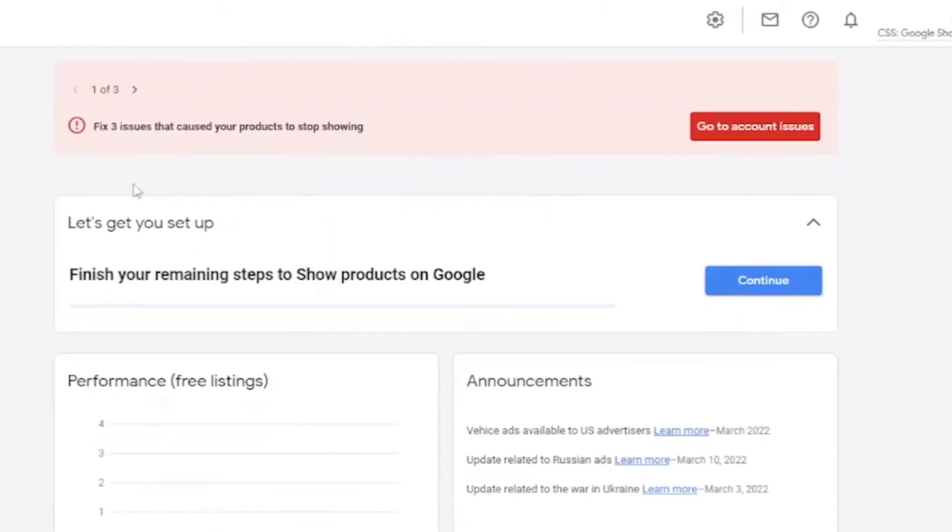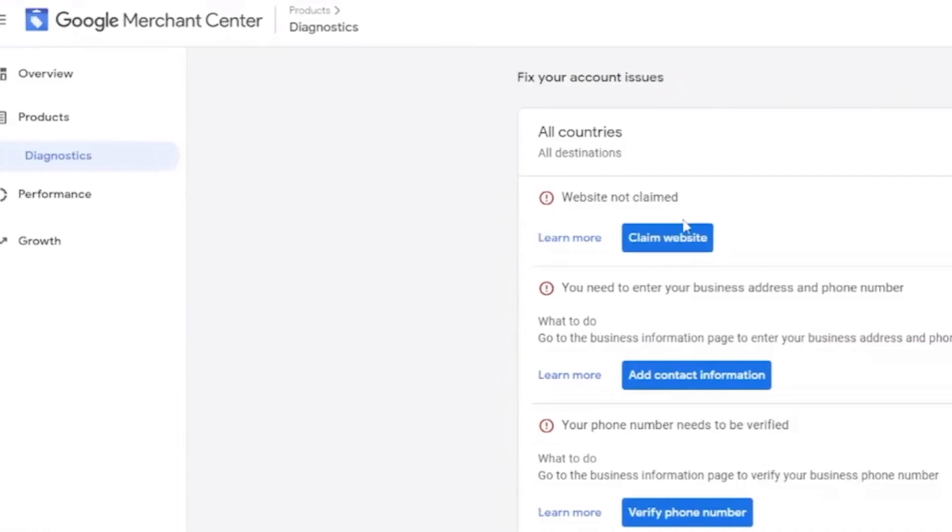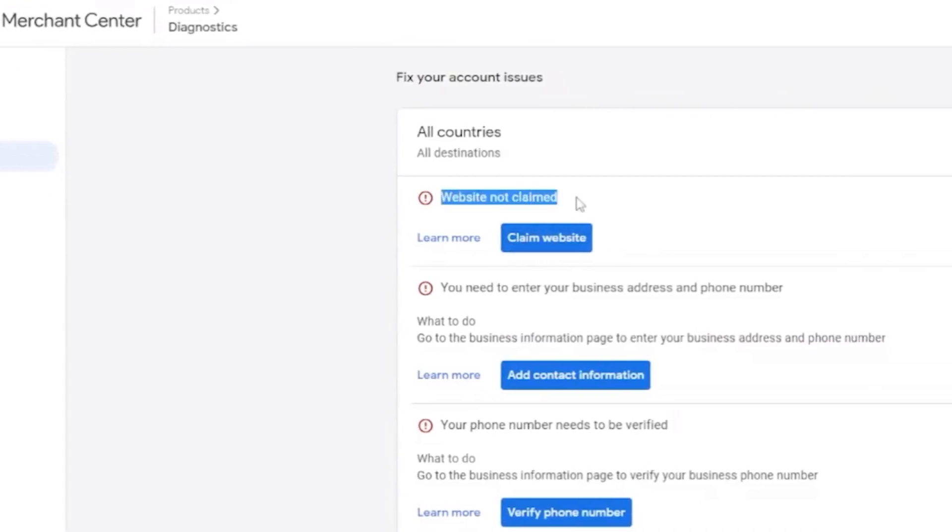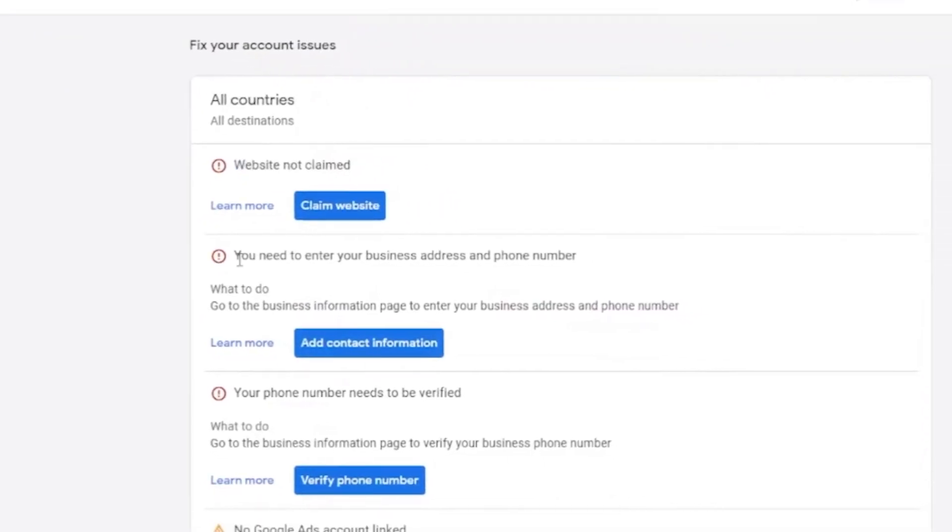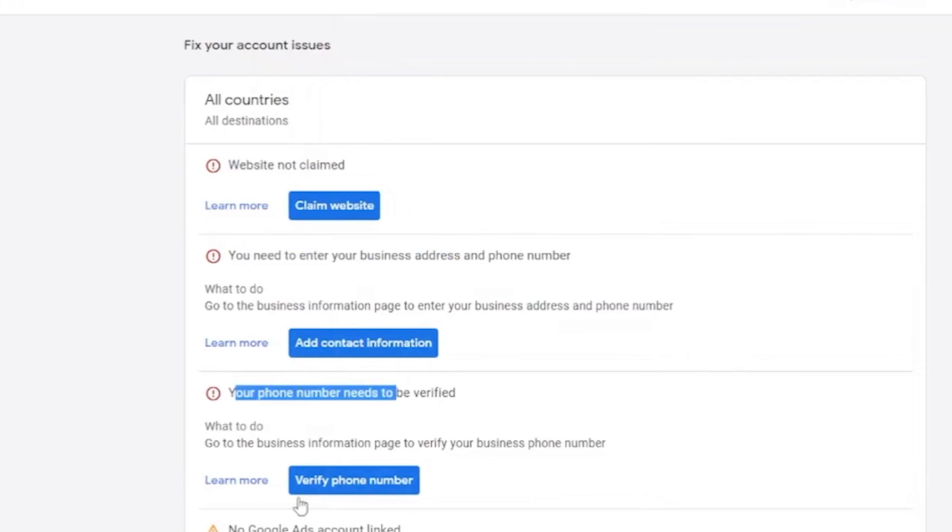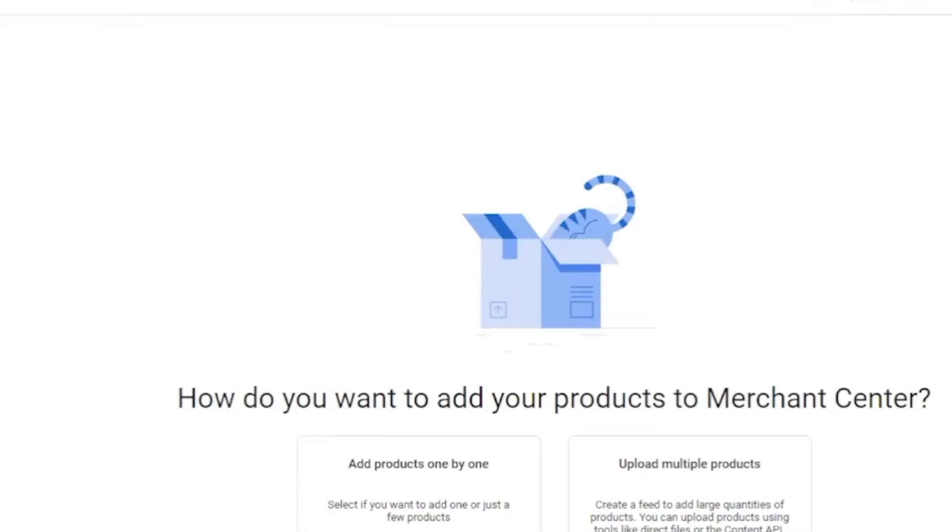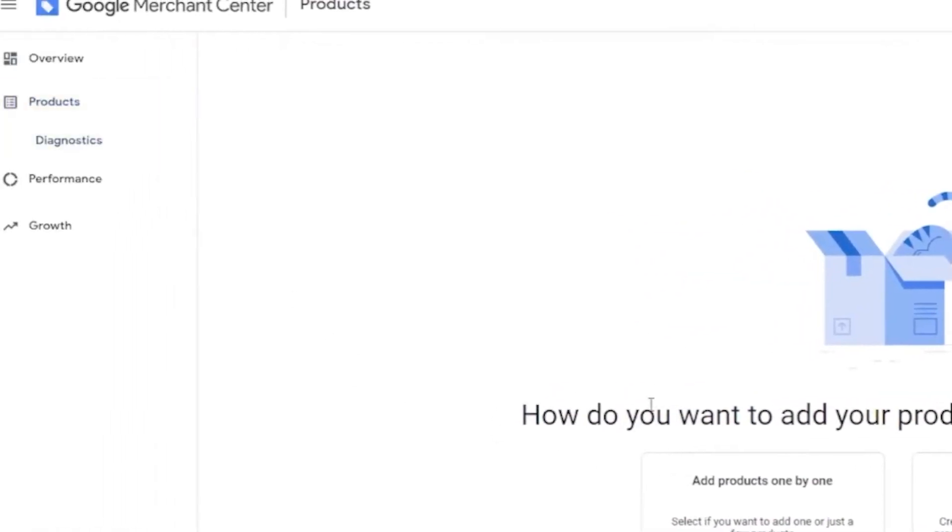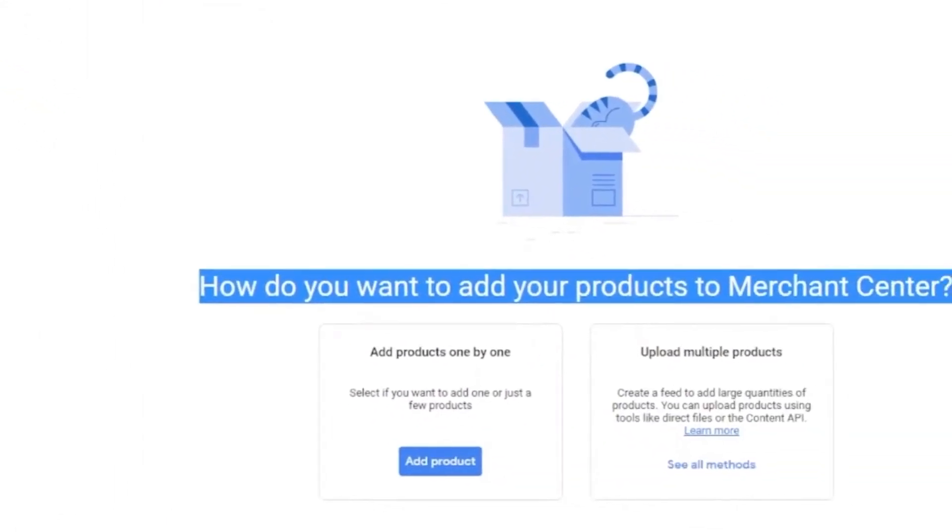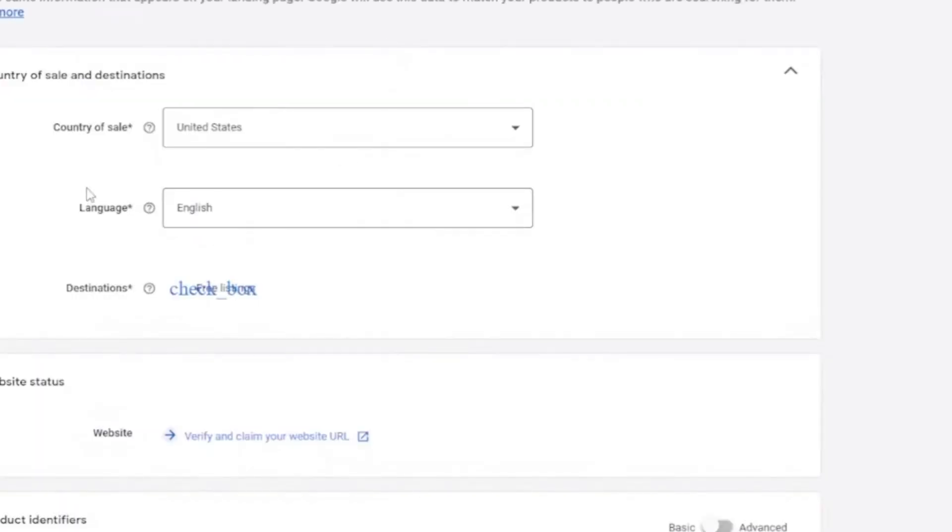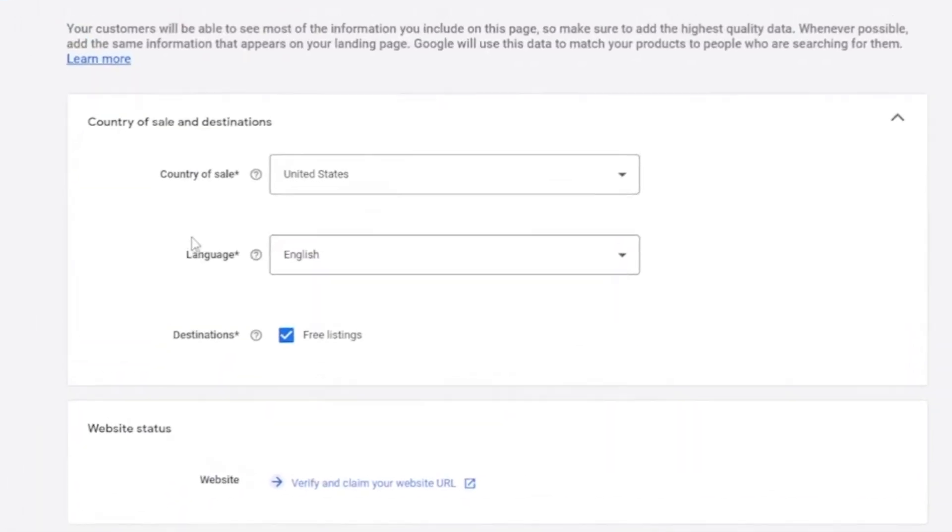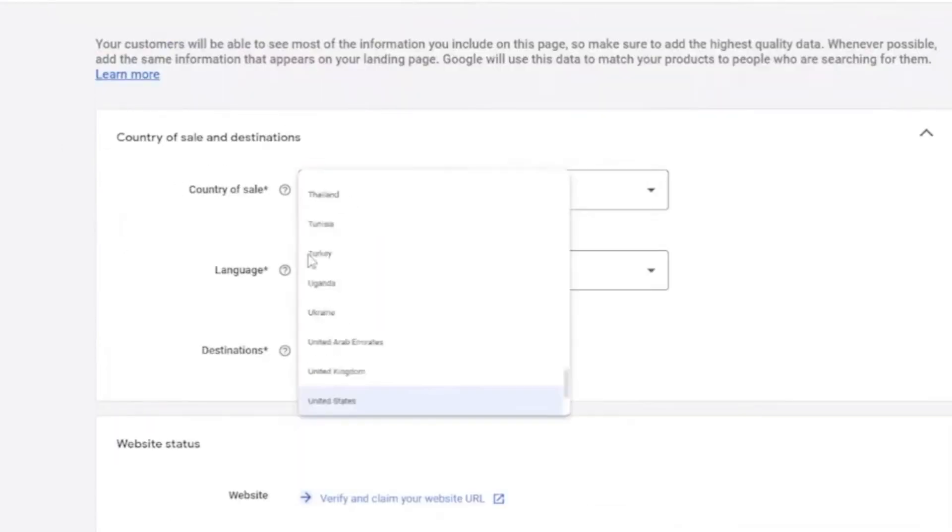Once you click on this, you have account issues right here. Click on that. And let's fix that. Add our website, contact information, go to our products right here. And our different products are. Add product. And here, country of sale language. Make sure to fill this up.